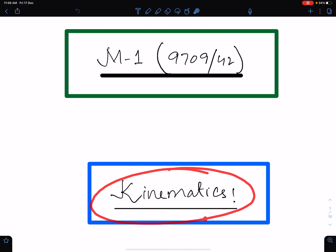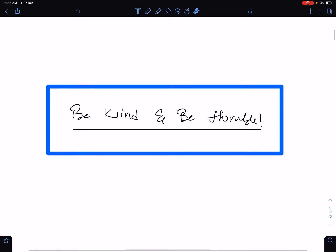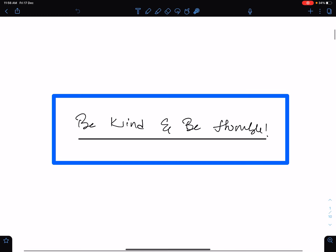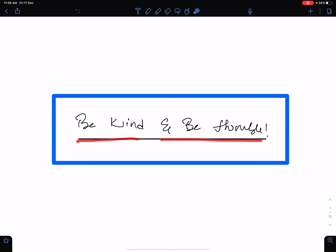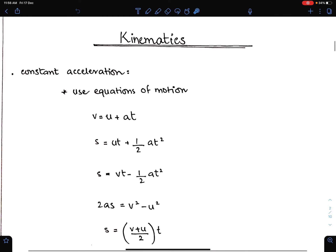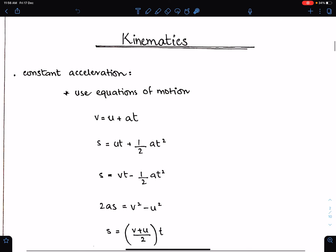In this lecture, I will discuss the important concepts of kinematics. An important advice: be kind and be humble.